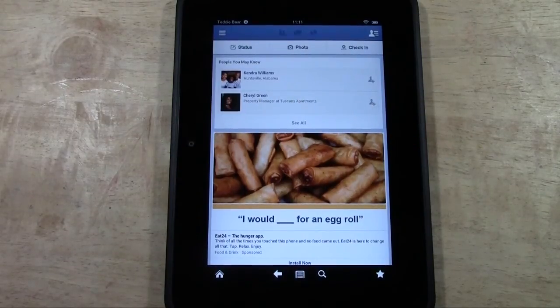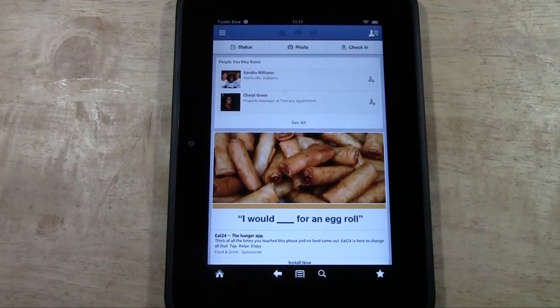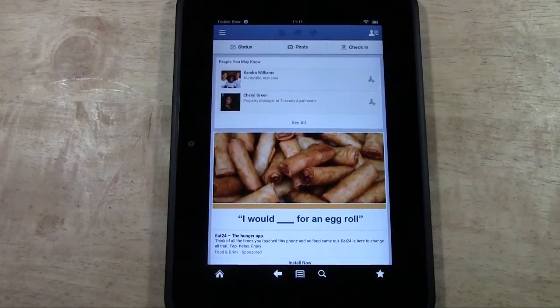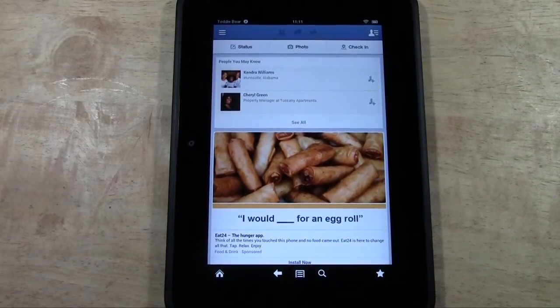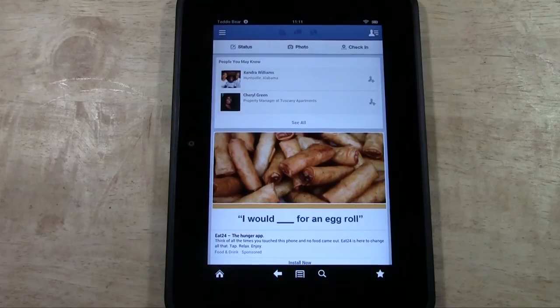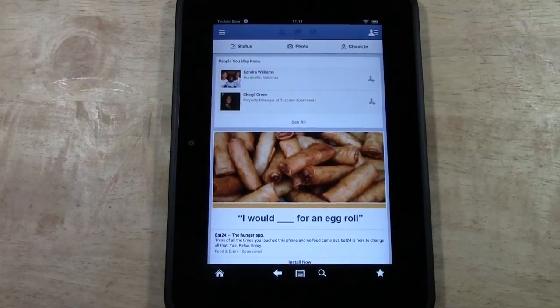Maybe you've signed in real quickly to look at your account on someone else's Kindle and you're like, oh my god, how do I get my information off of their Kindle? Because when they come back, they're going to be like, why is my stuff on there?